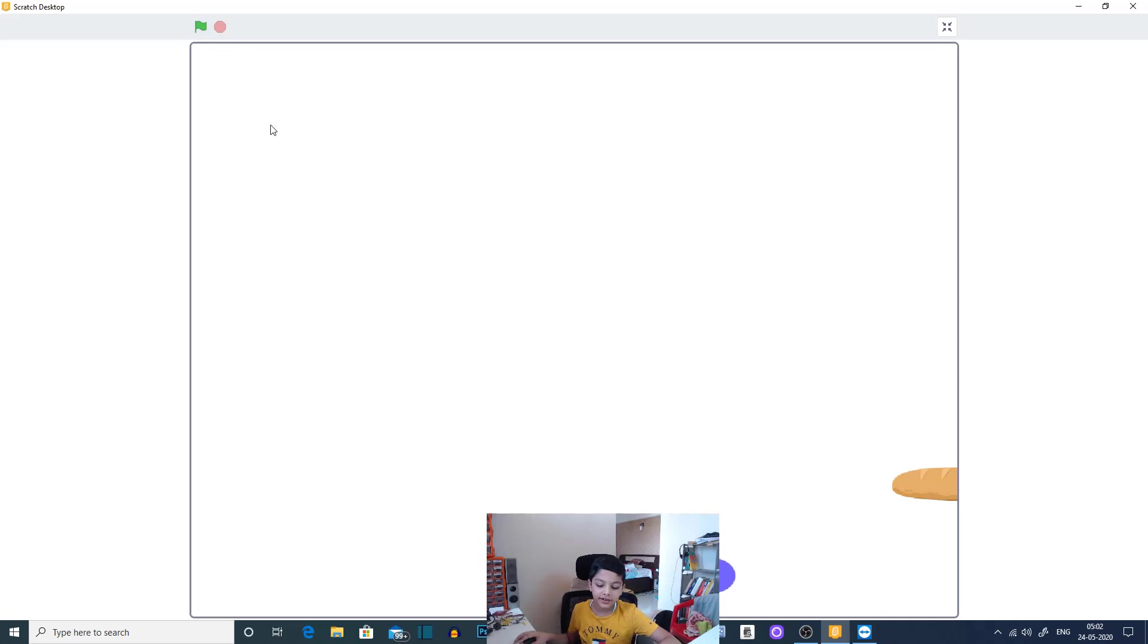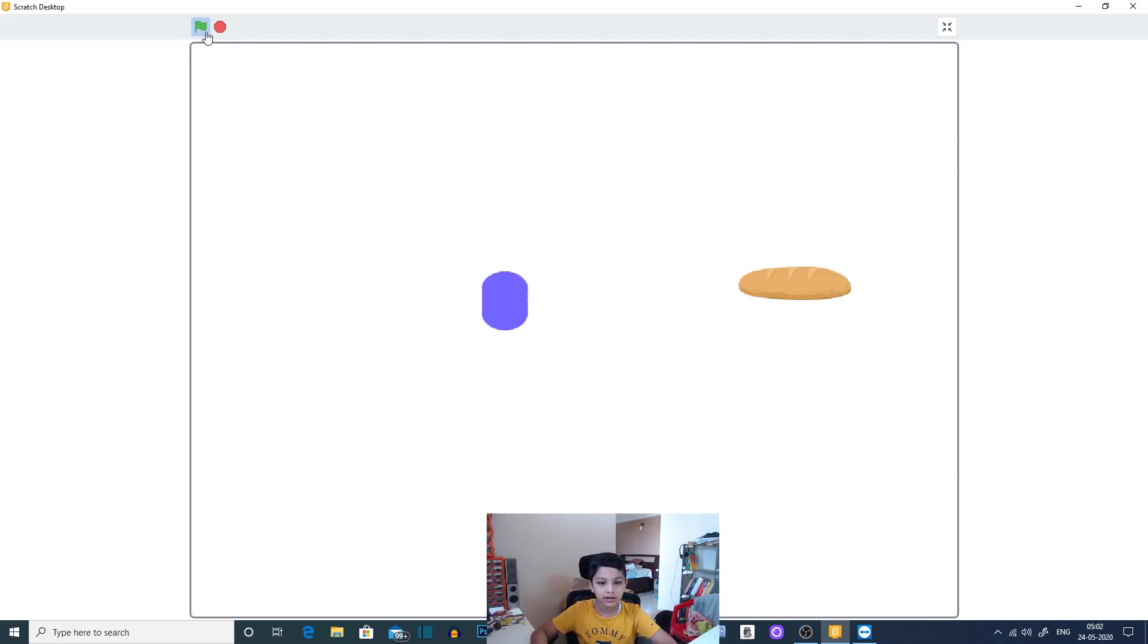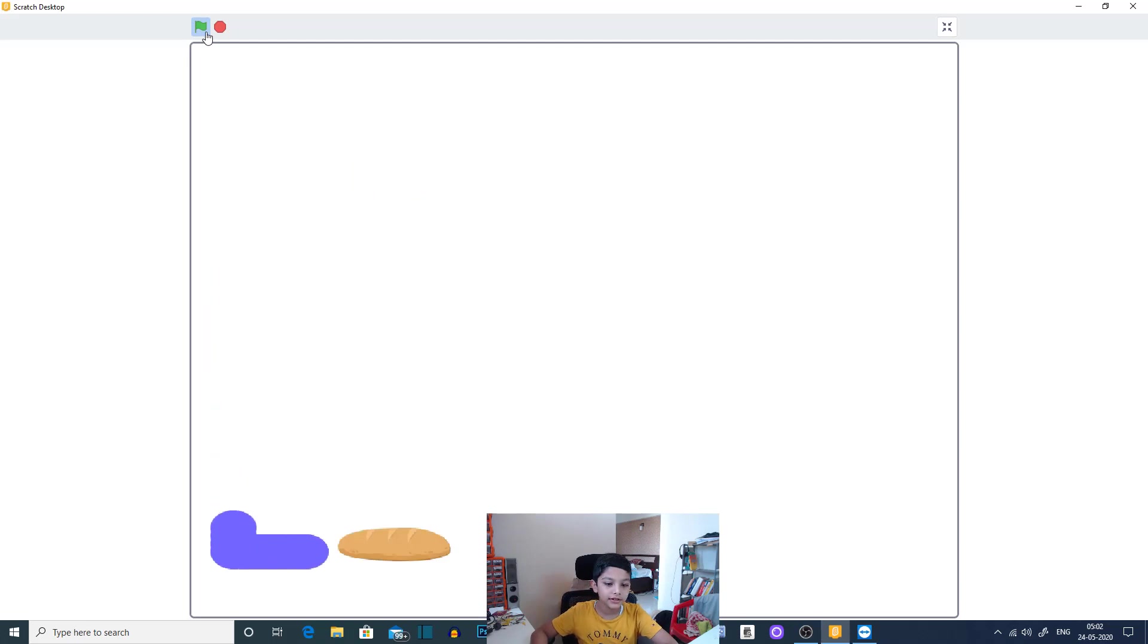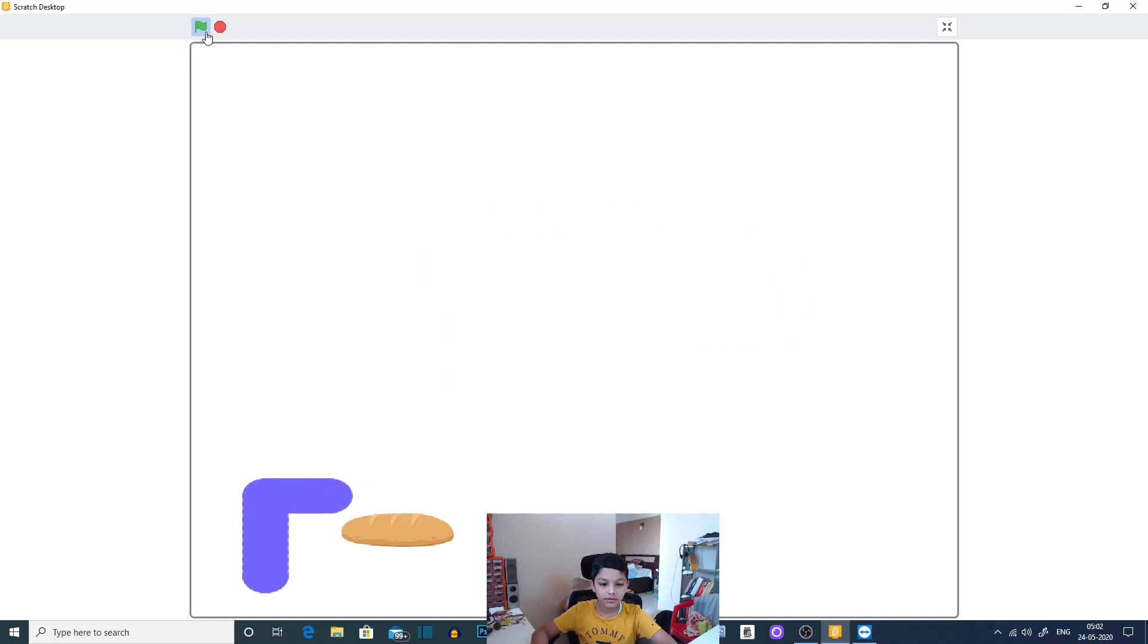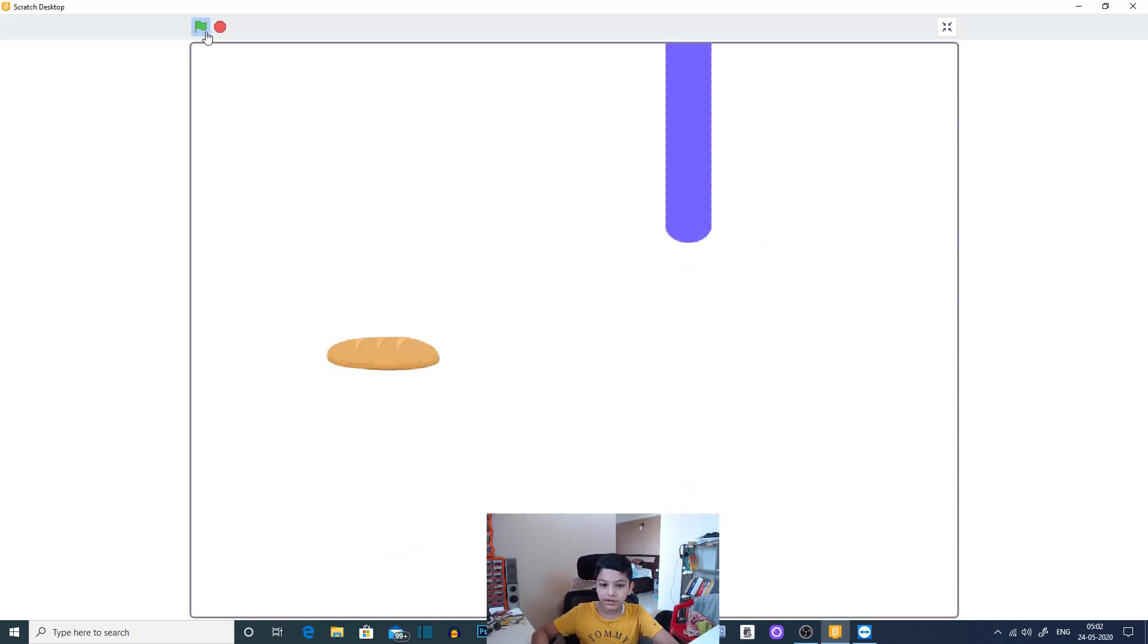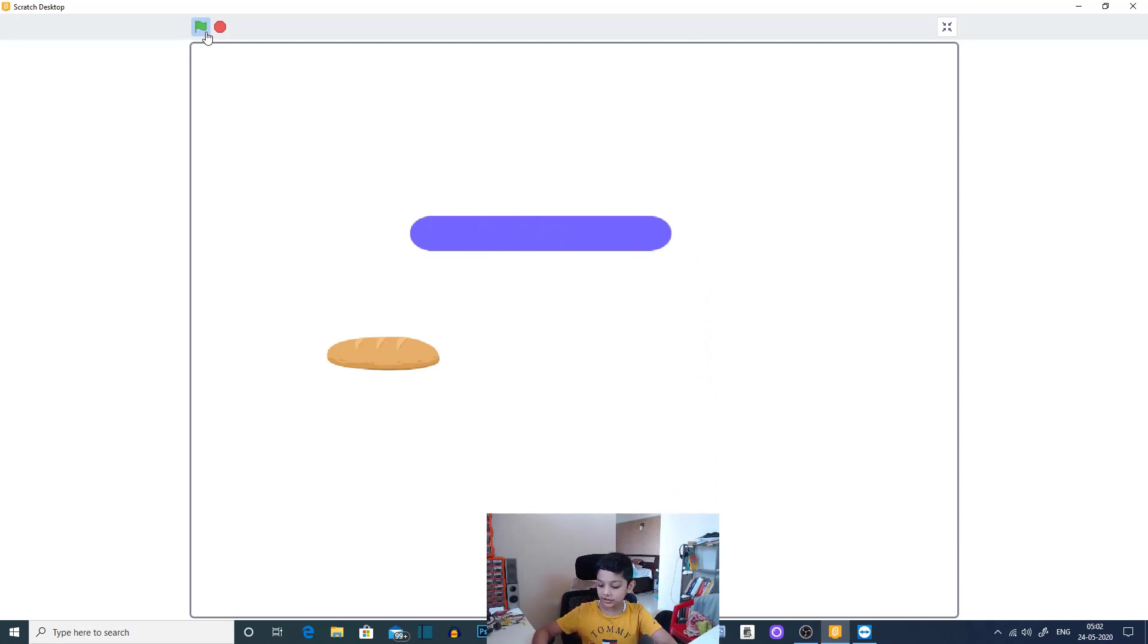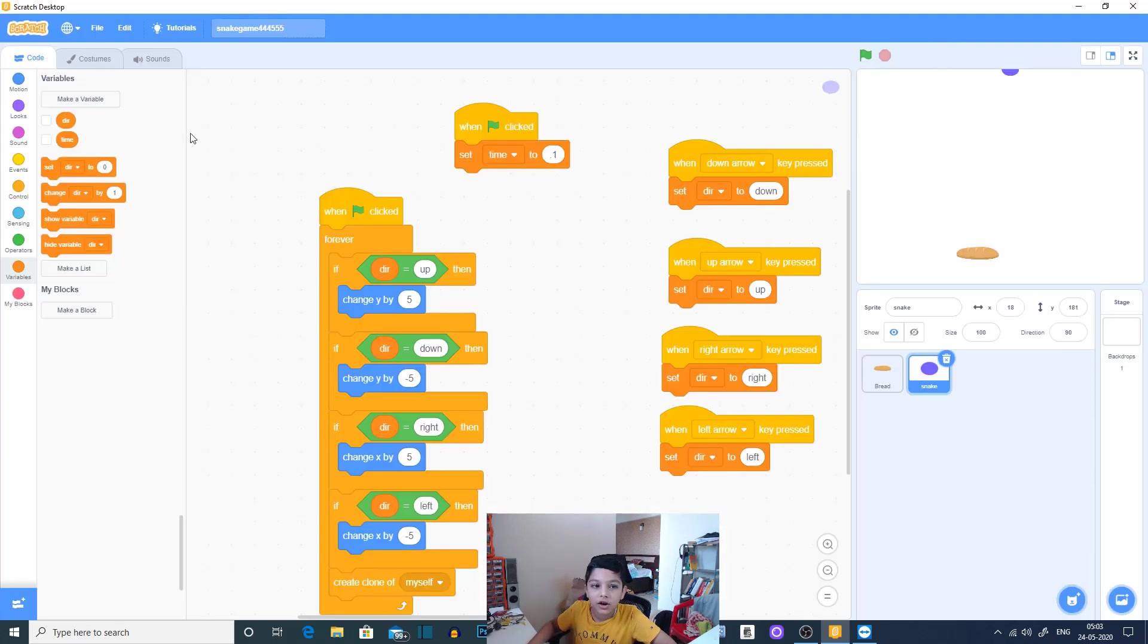Hi guys, HackerKid here, and in today's video I'm going to show you how to make a snake game. So basically this purple dot kind of thing is our snake, and when you eat the bread then your snake will basically grow.